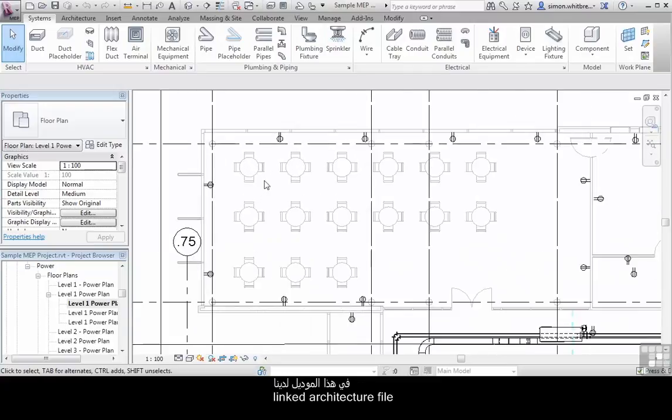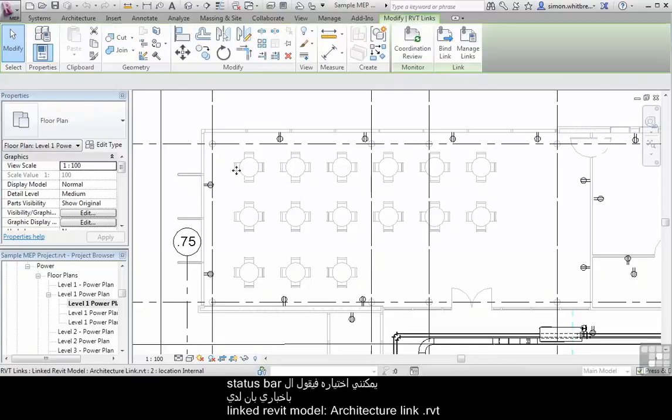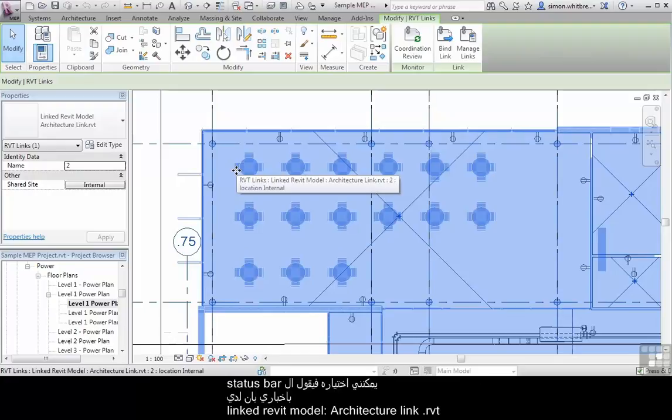In this model we have a linked architectural file. I can select on it and the status bar tells me that we have a linked Revit model, the architecture link dot RVT.